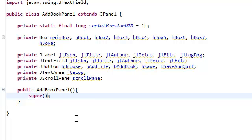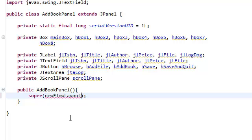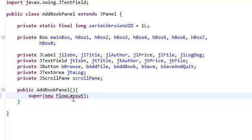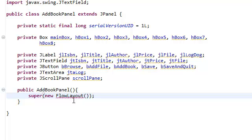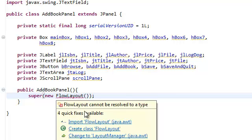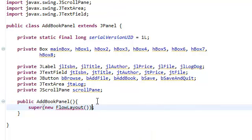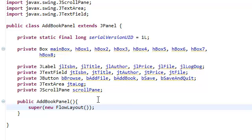And we're going to pass in new FlowLayout. Now you don't need to pass in a new FlowLayout because by default, the layout is already a FlowLayout. But we're just going to pass it in just to make it explicit. And this FlowLayout is coming from java.awt.